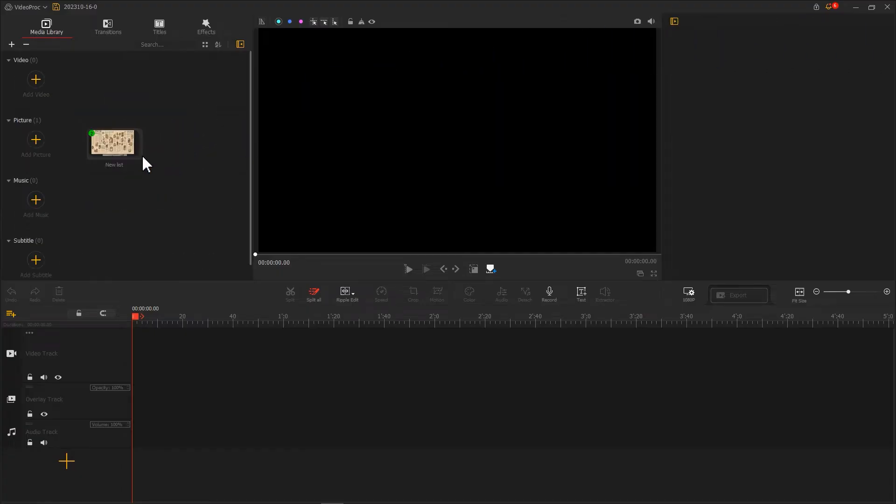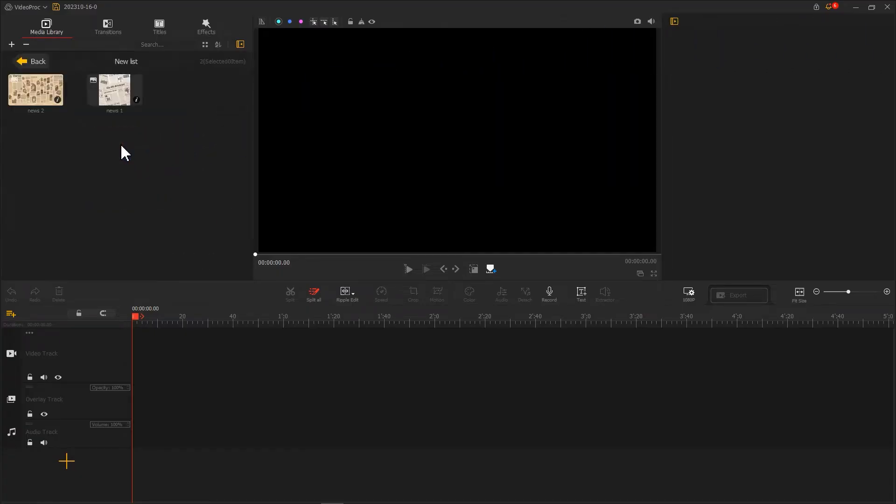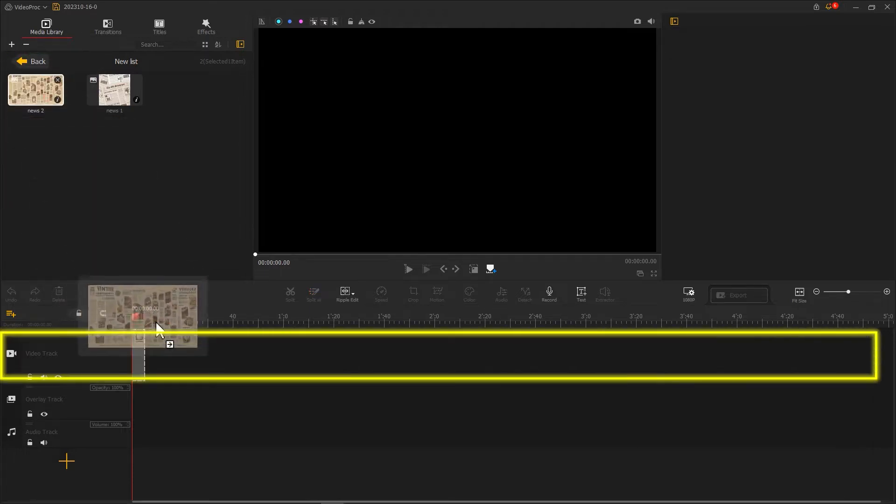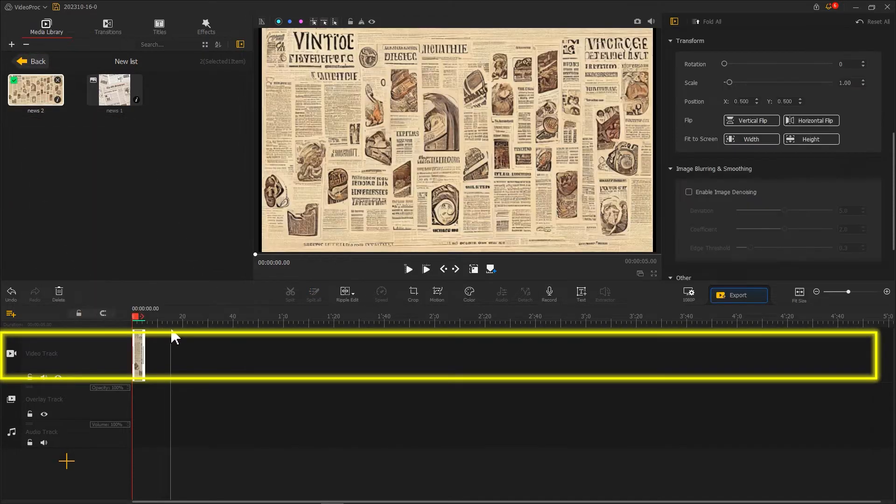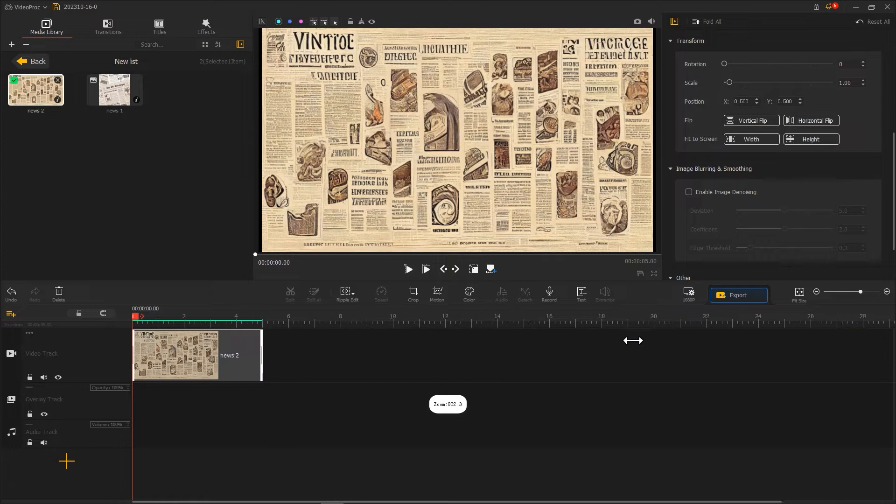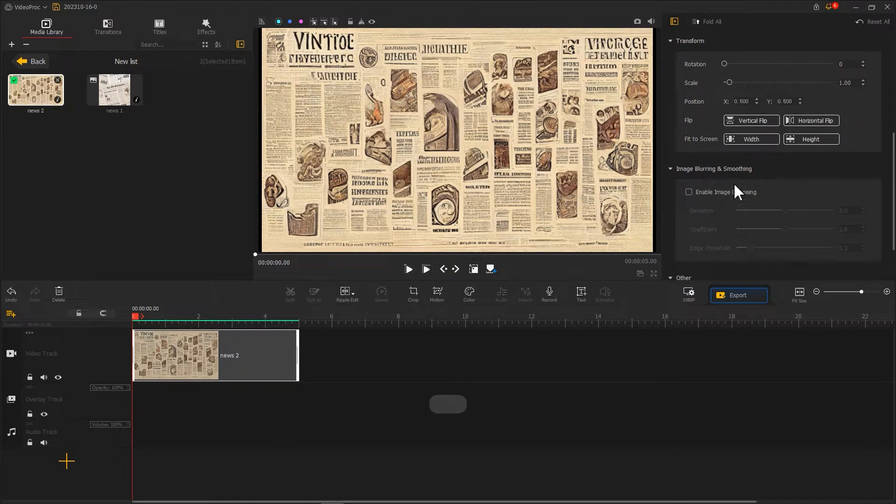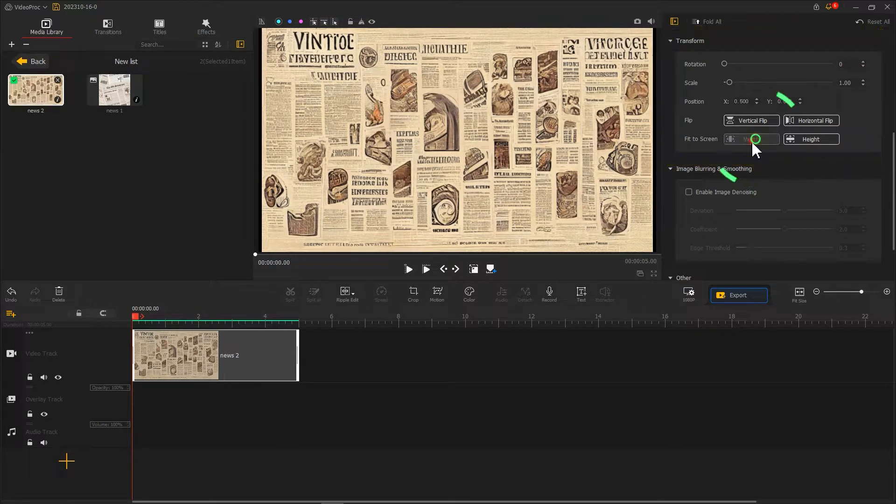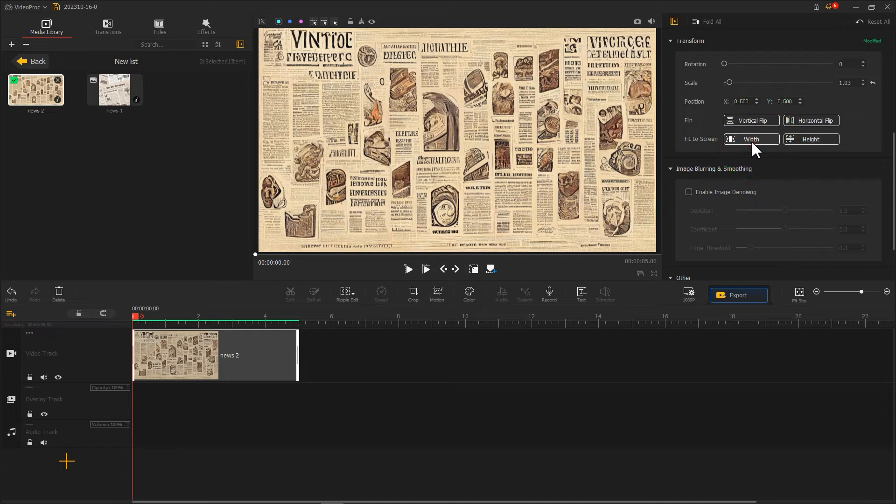Add one of the newspaper clips on the video track. In the transform section on the right side, click fit to screen.